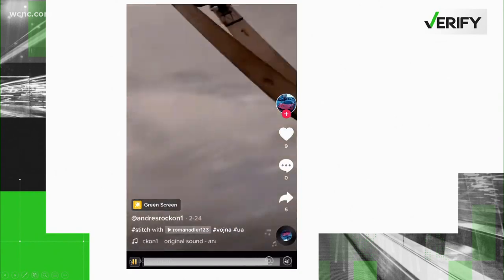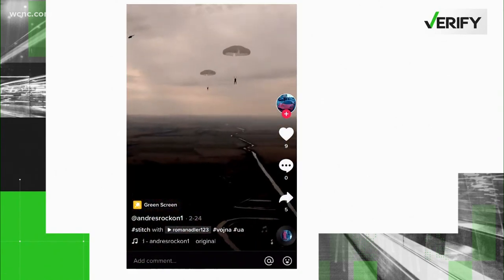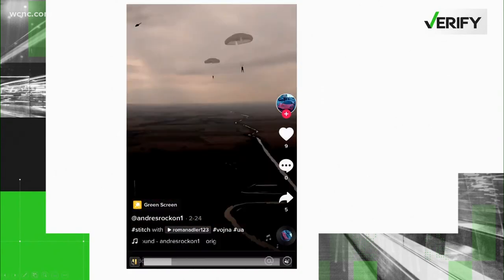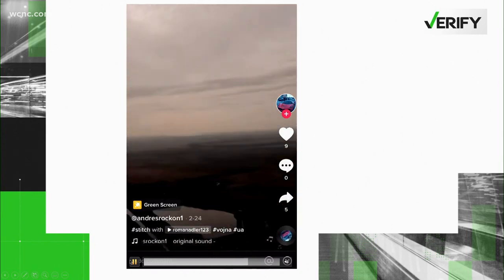Let's look at this video. It claims to show Russian paratroopers dropping into Ukraine. The video has gone viral on several platforms.